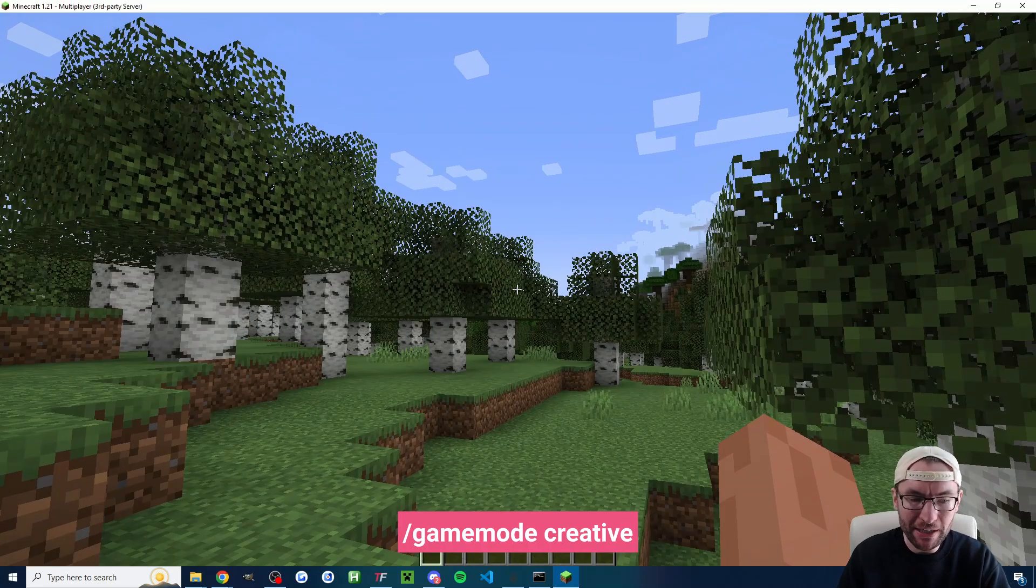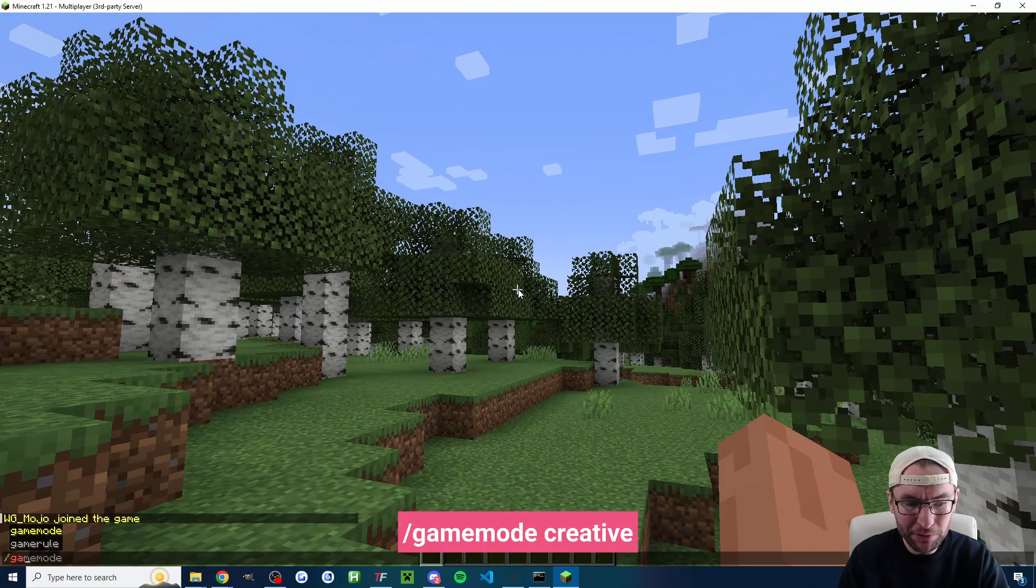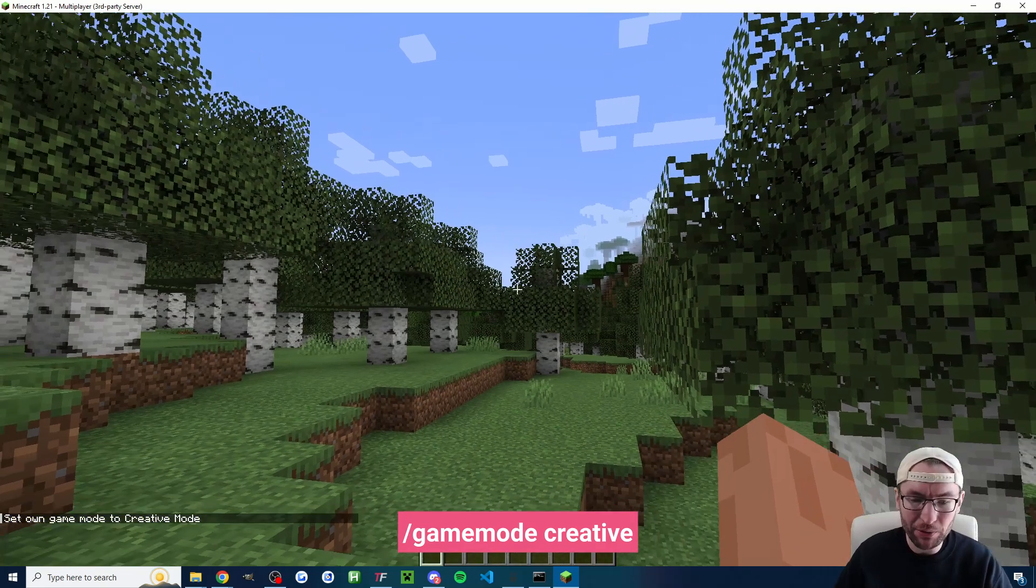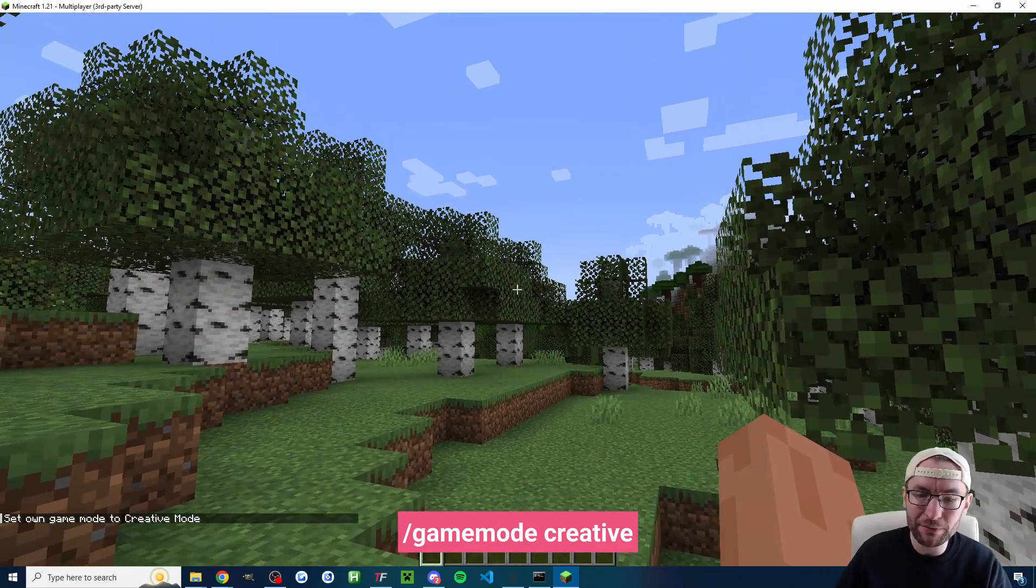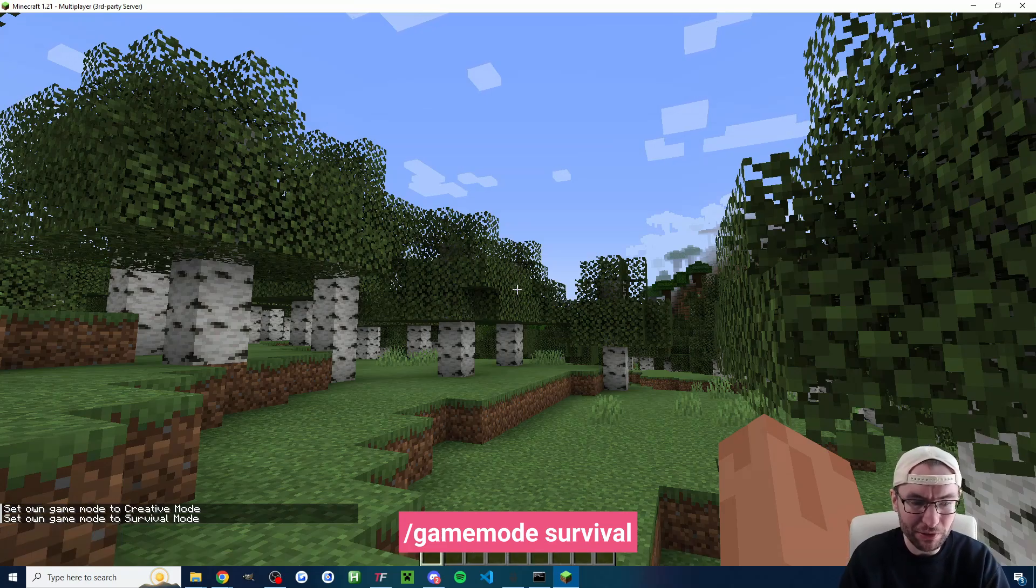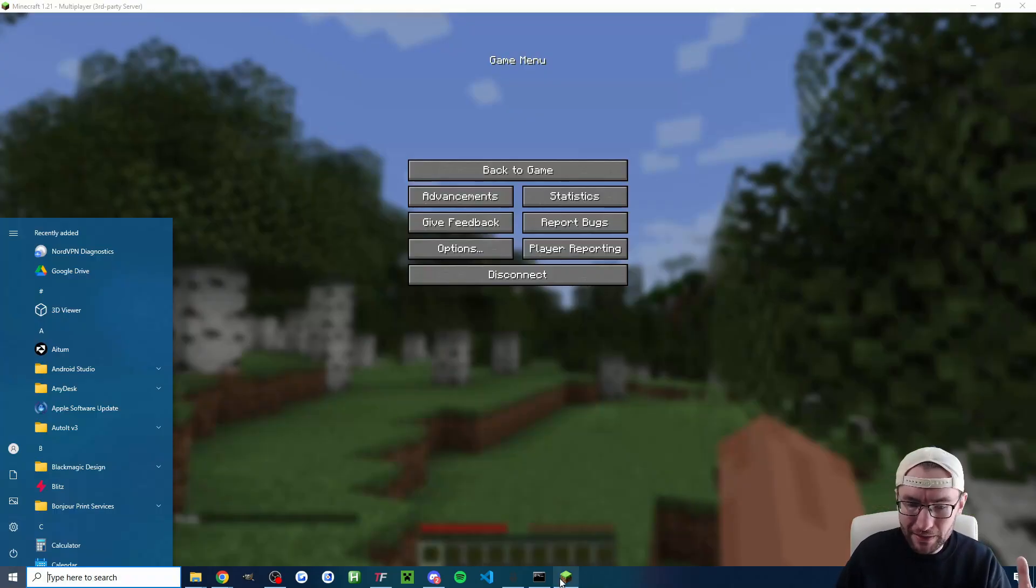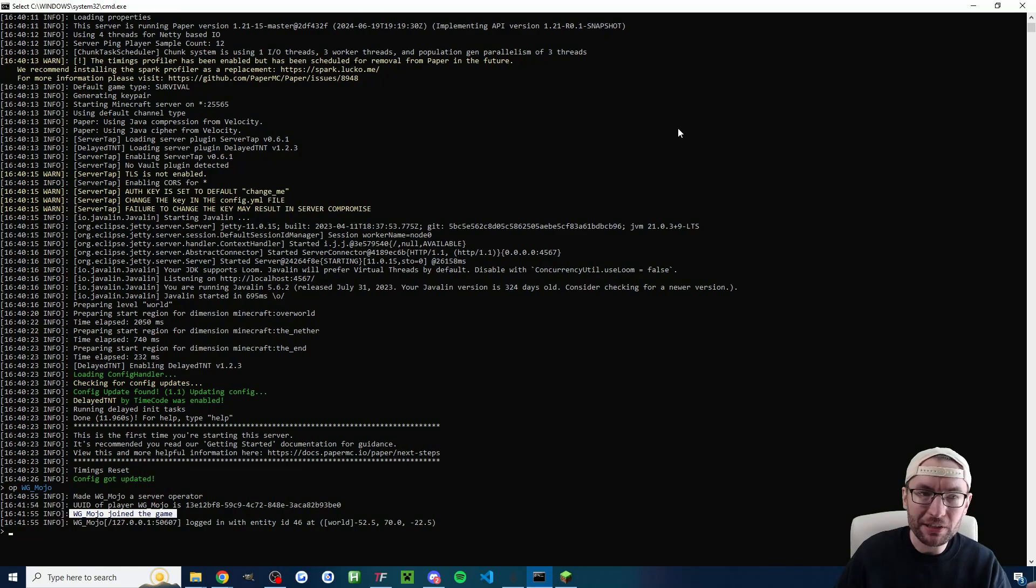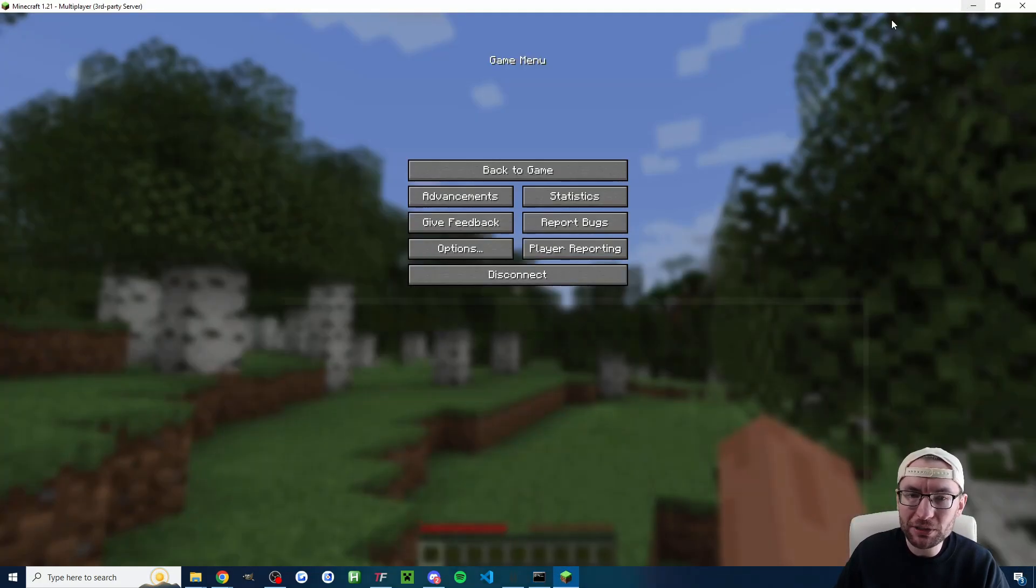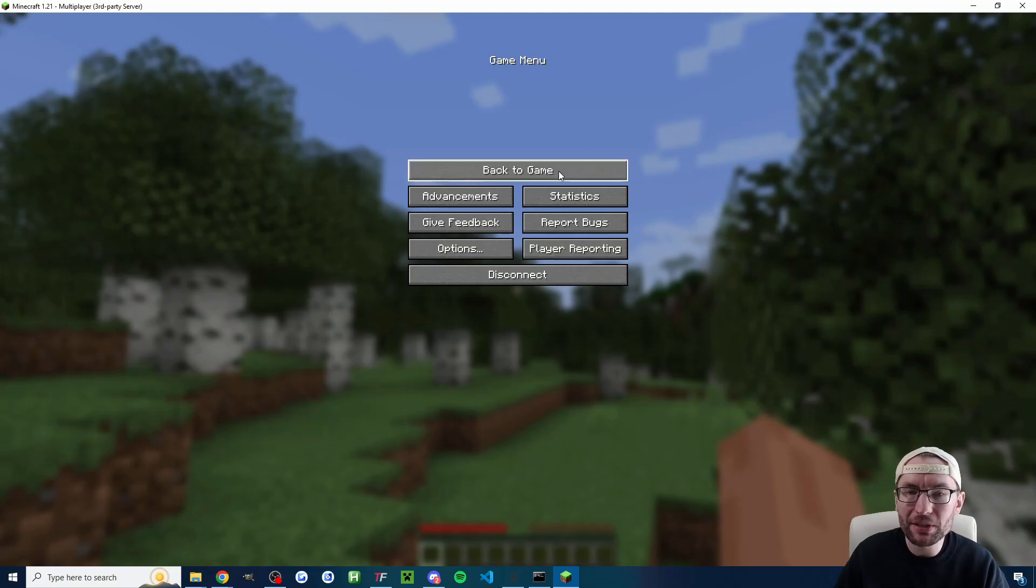Now a very common question here is how do we get creative mode? So slash game mode creative at this point if you want to switch to creative. Of course if you want to switch back slash game mode survival and as I said earlier keep this run.bat console minimized in the background. If you close it it's going to stop the server connection.